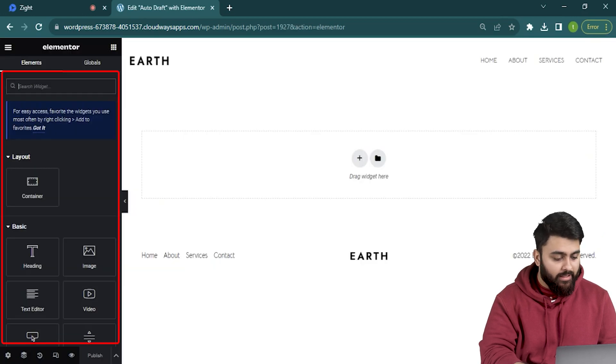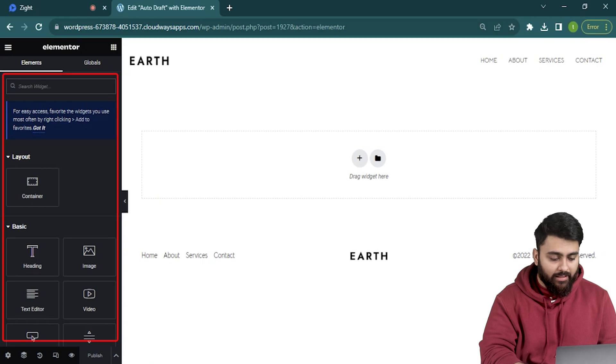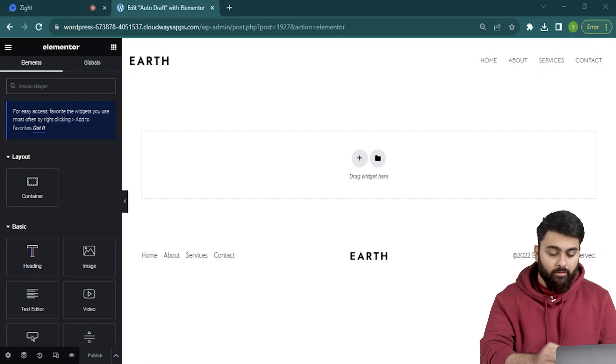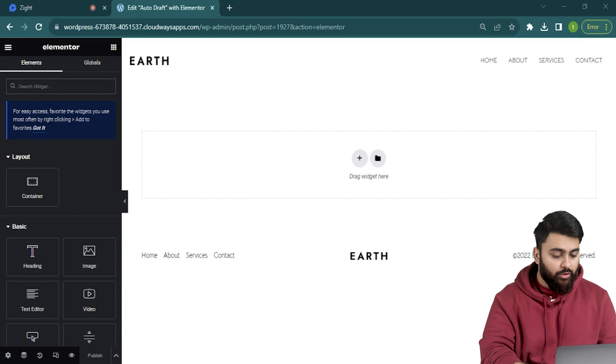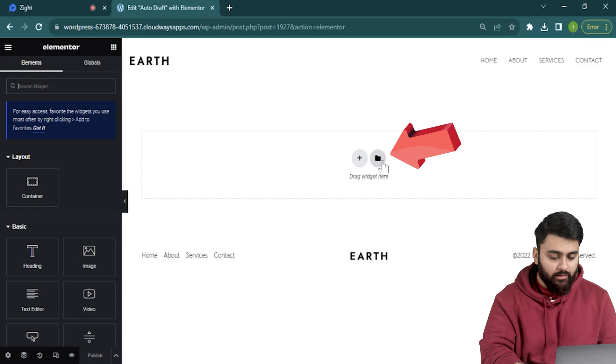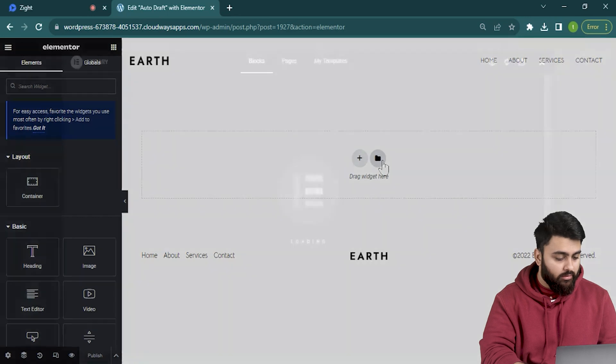Now the left sidebar has a bunch of options to manually add elements but we're gonna skip it since it will take too much time and I'm gonna show you custom templates. So let's go to this little folder icon, hover the mouse over it and click it.